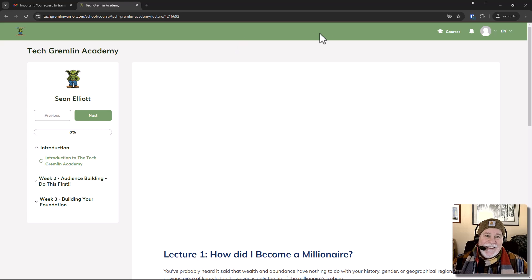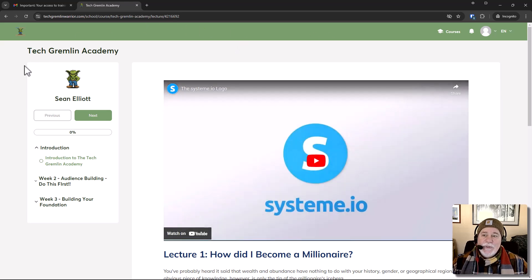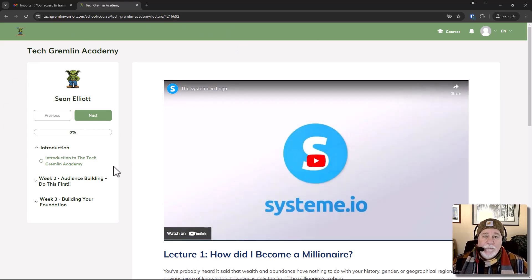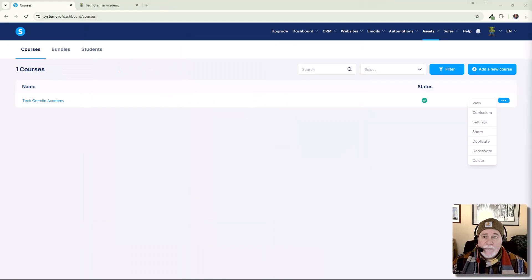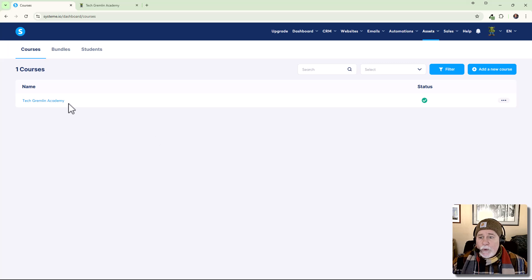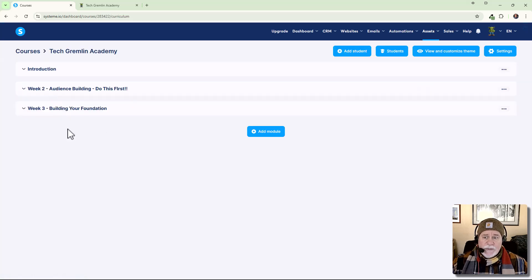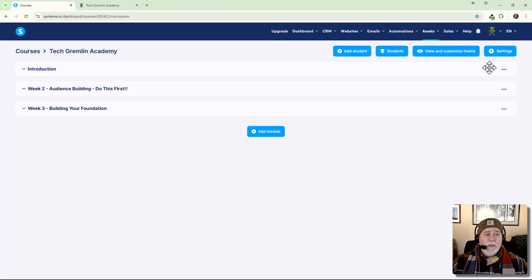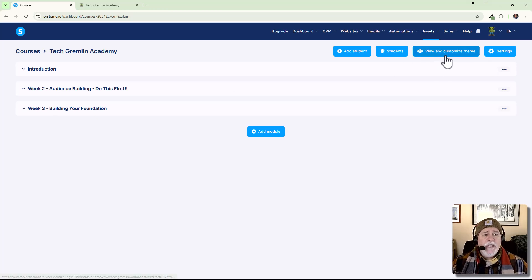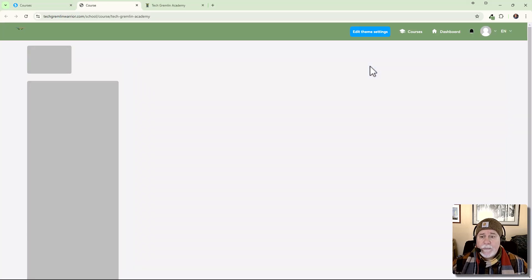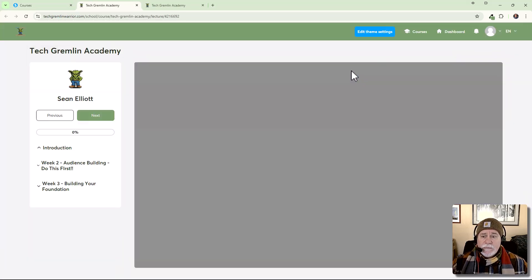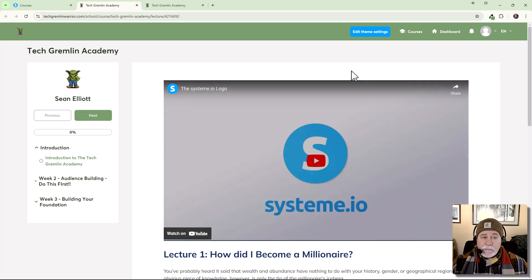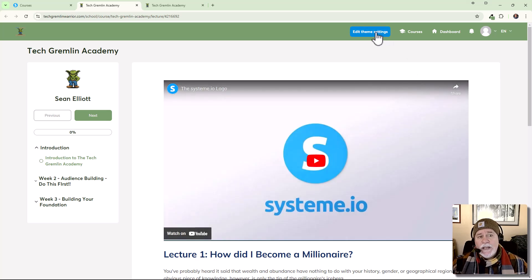see, I was able to change the colors and add different theme colors here. And let me show you how to do that. So when we go into this course, okay, now we're in the actual course and right here, view and customize the theme. Okay.